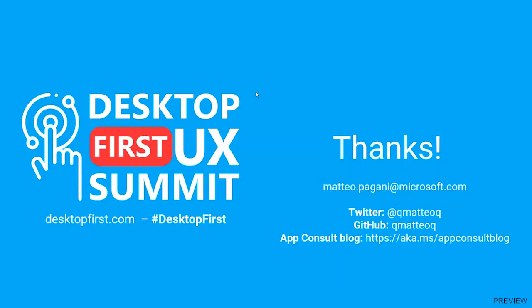Thanks for your attention. If you have any questions, feel free to reach me—you can find my contacts in the slide. I'd be happy to start a conversation with you around these topics. Take care.